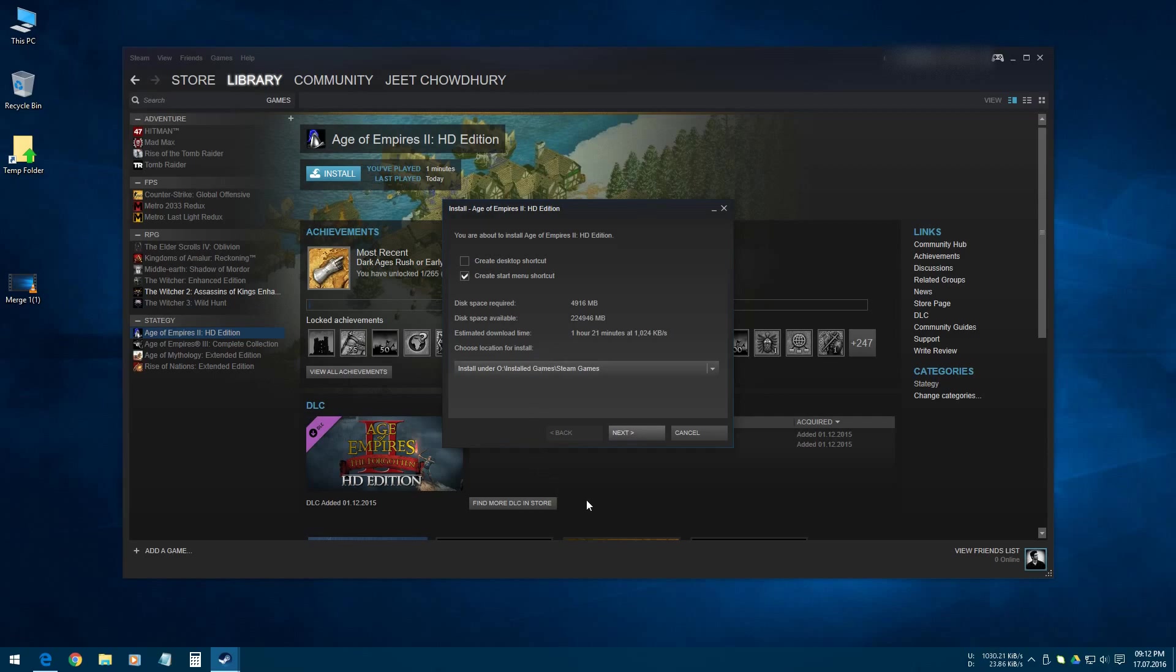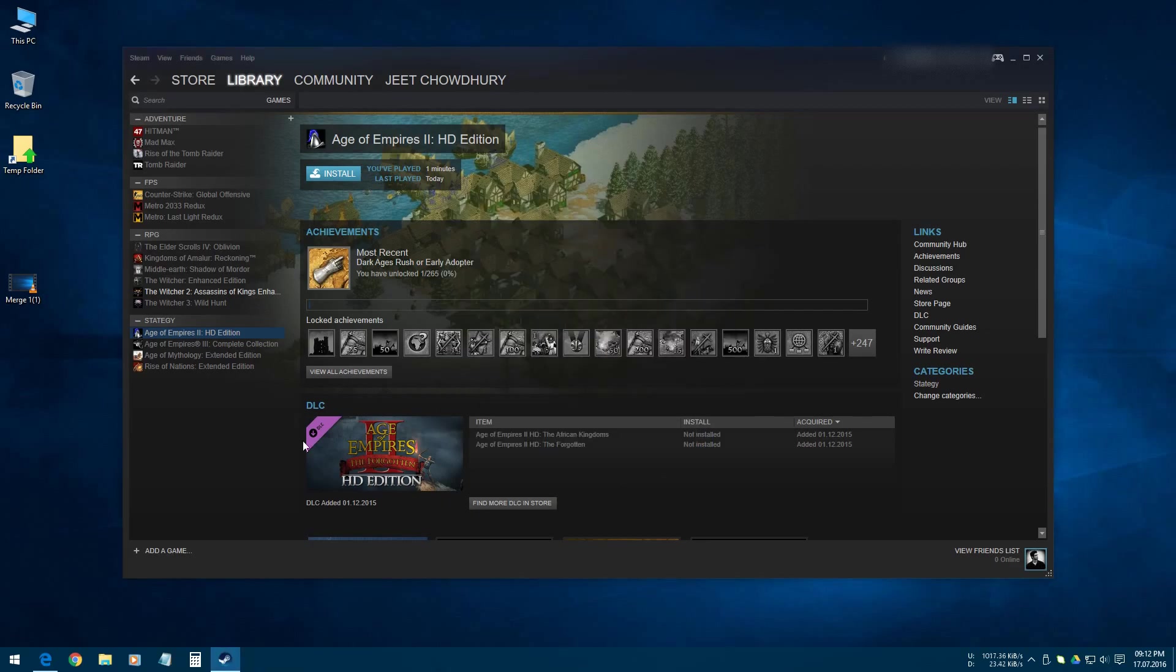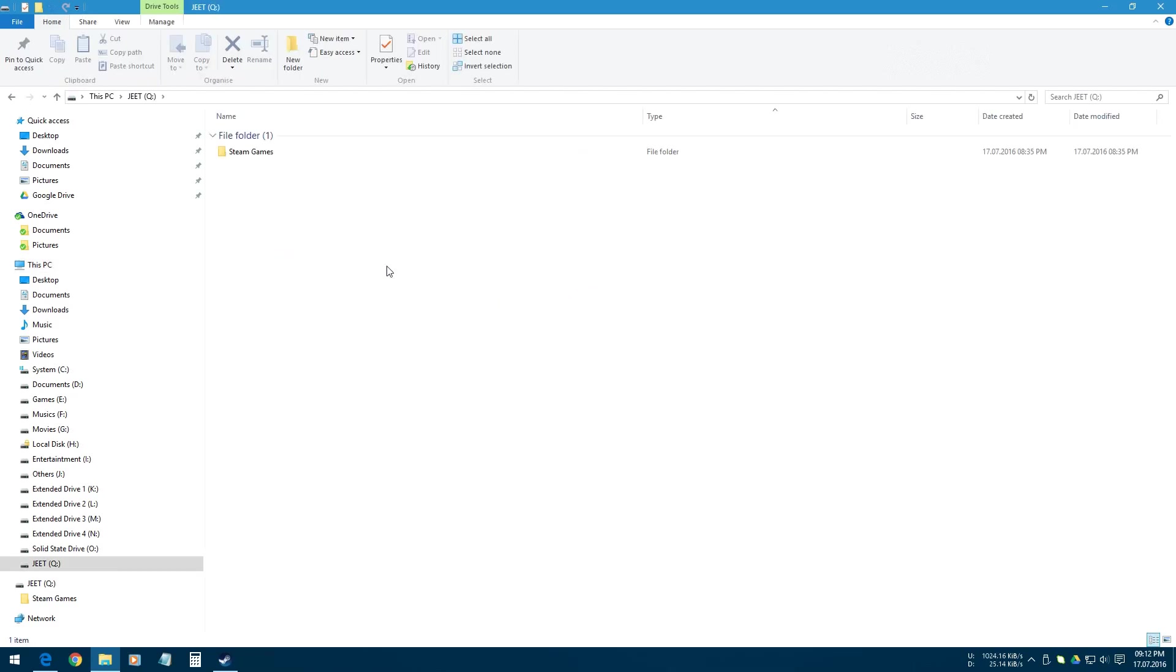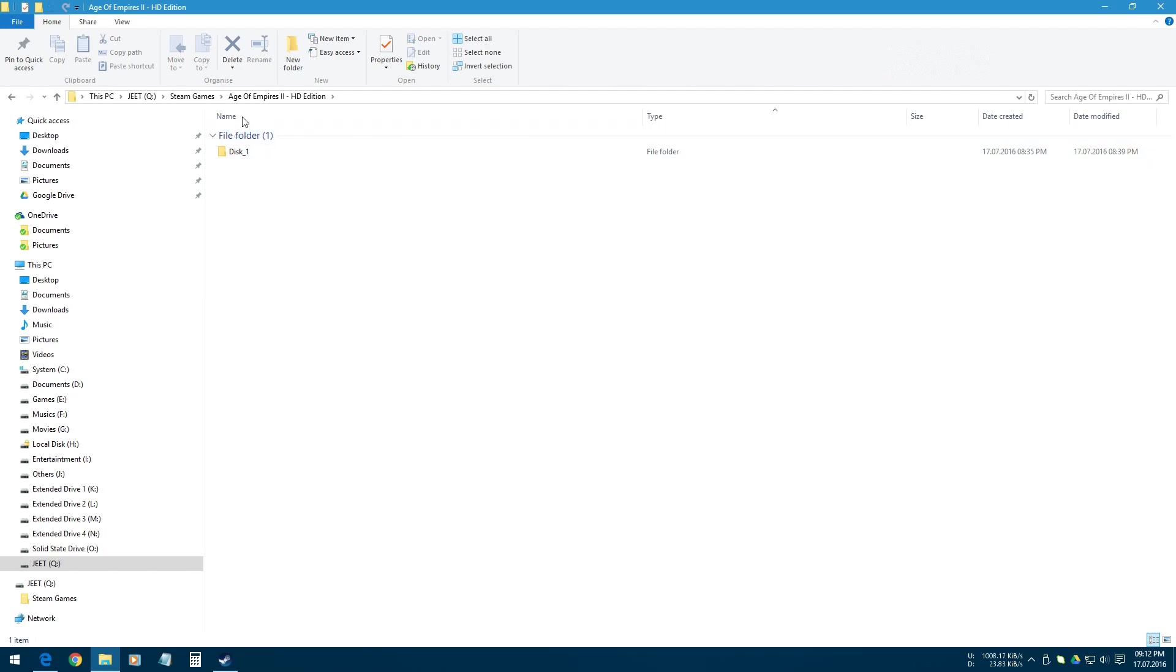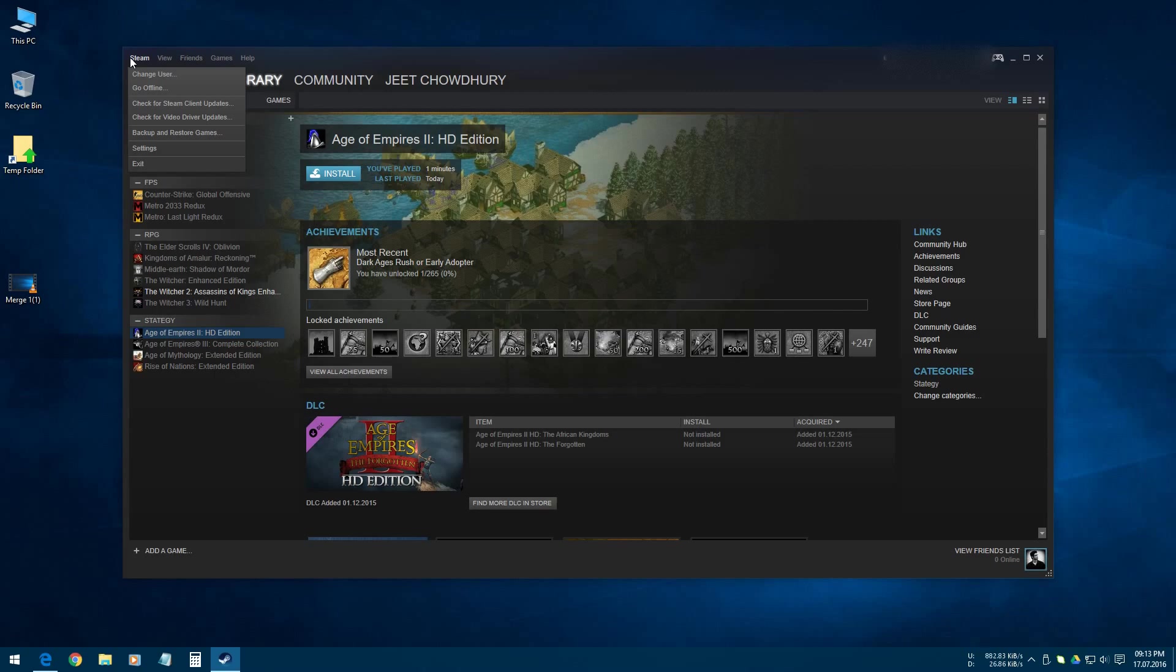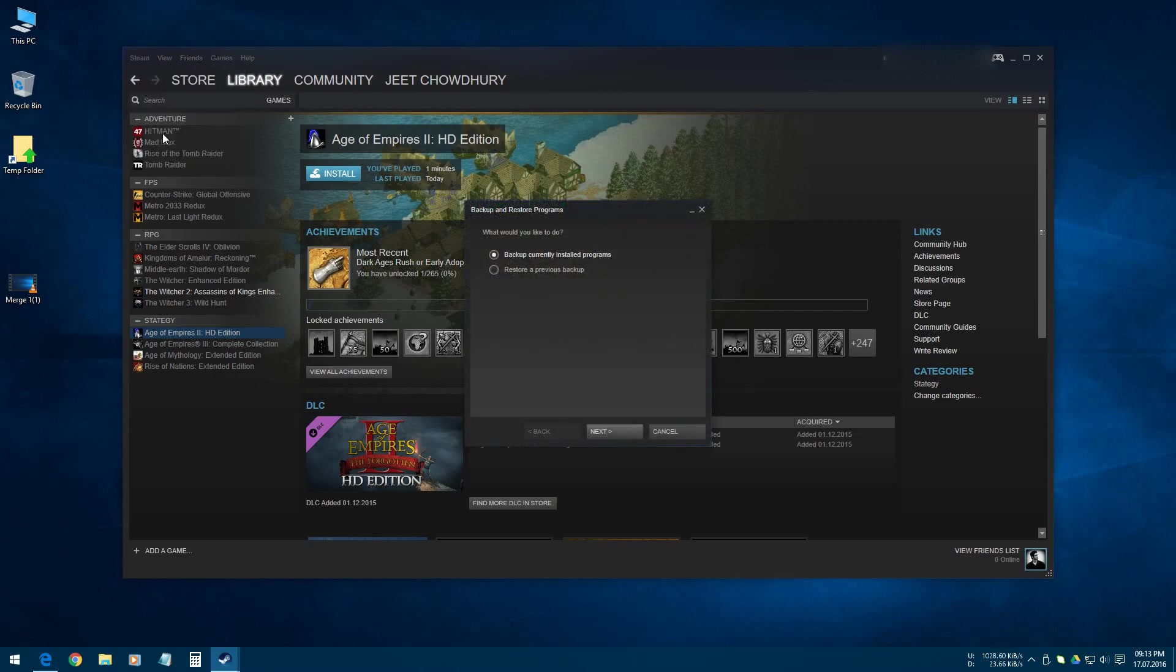I'm showing you how you can restore the game from your previous backup. We have our backup on our thumb drive or pen drive inside Q Drive, Steam Games, Age of Empires HD Edition. In order to restore this game to my Steam or my computer, we have to click on the Steam option from Steam application, then click on Backup and Restore Game option.